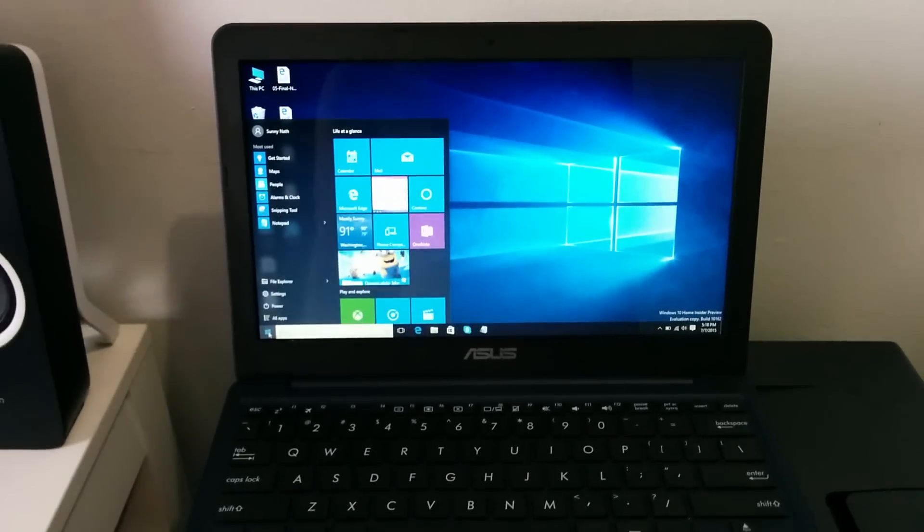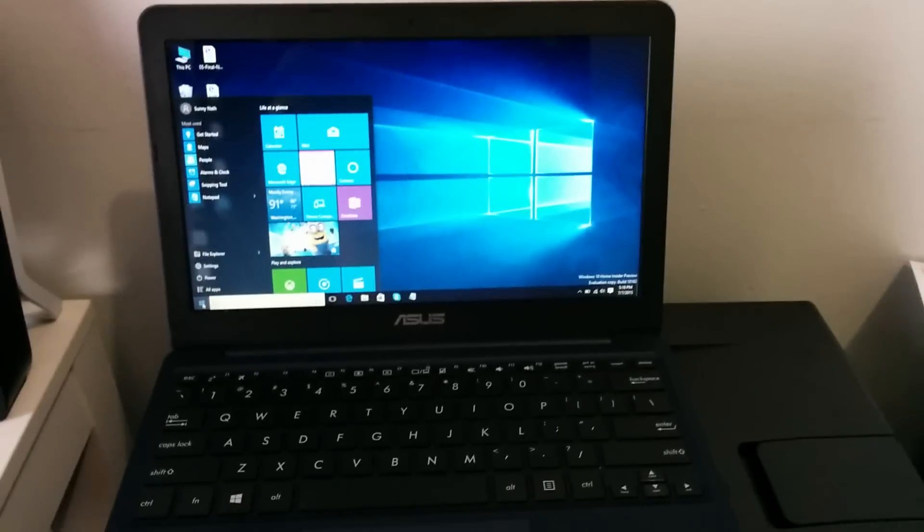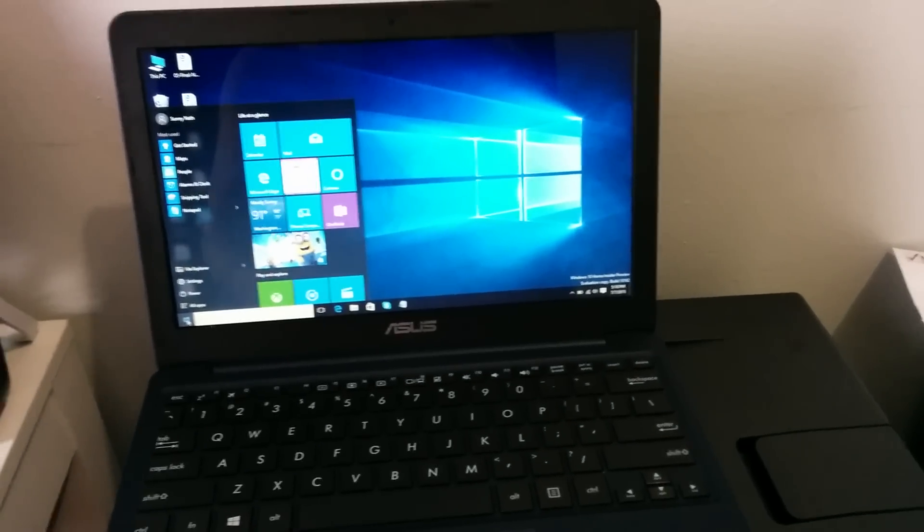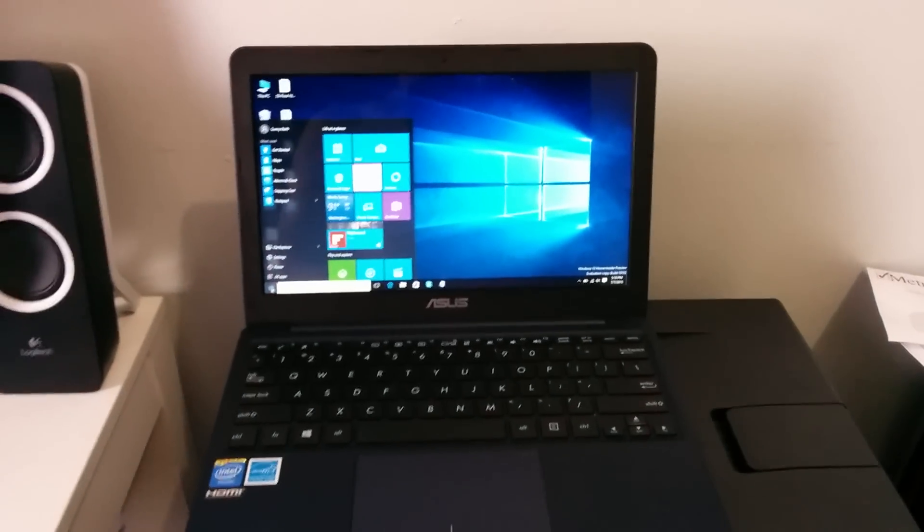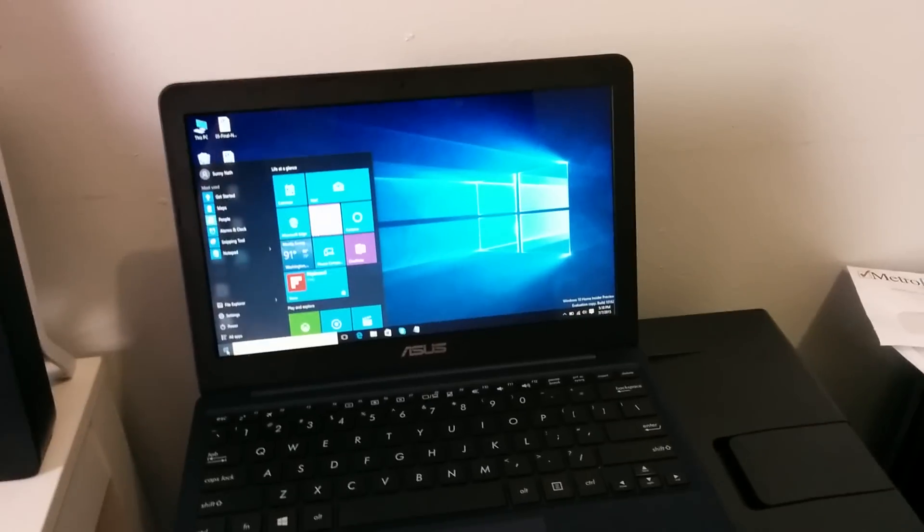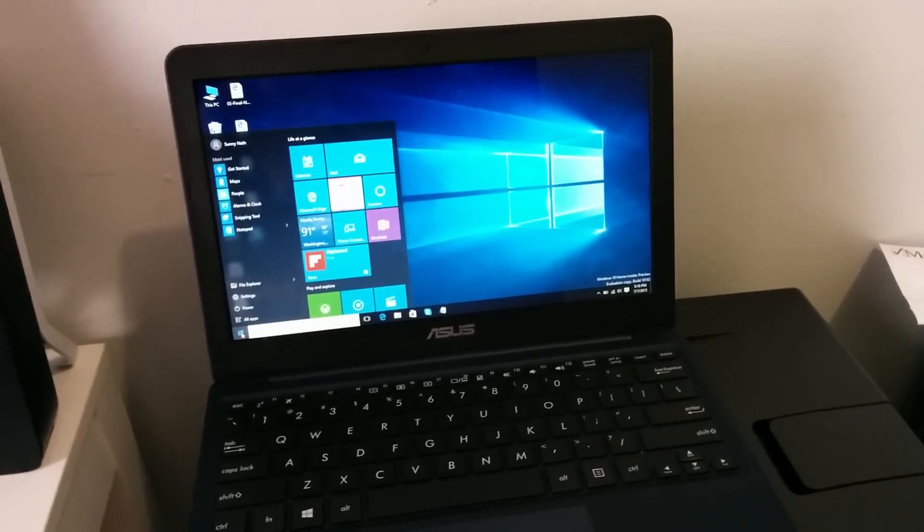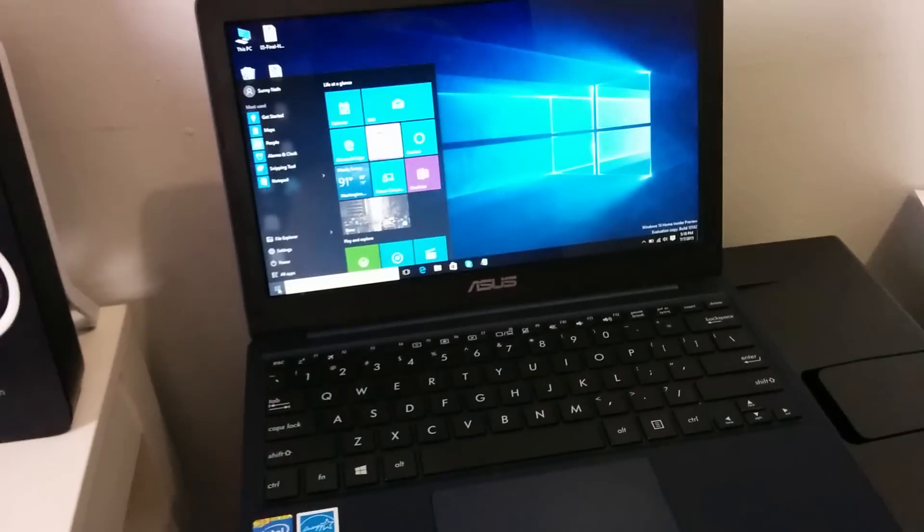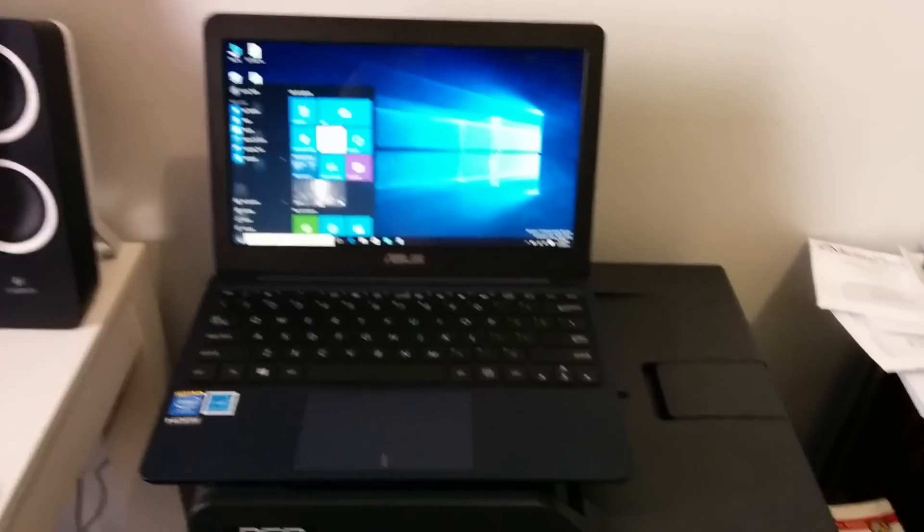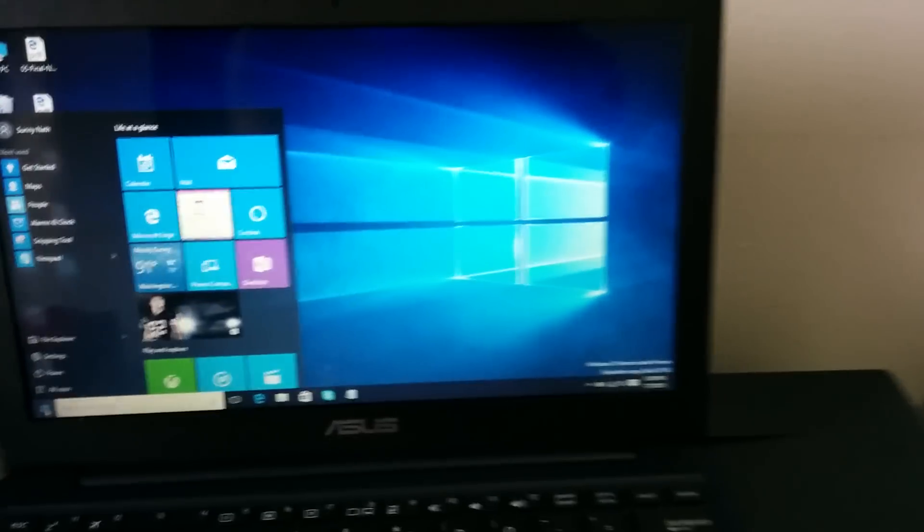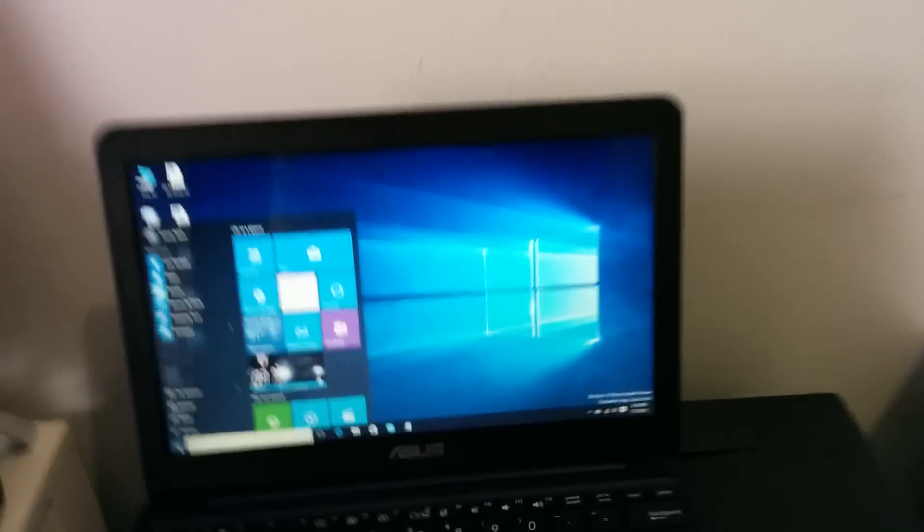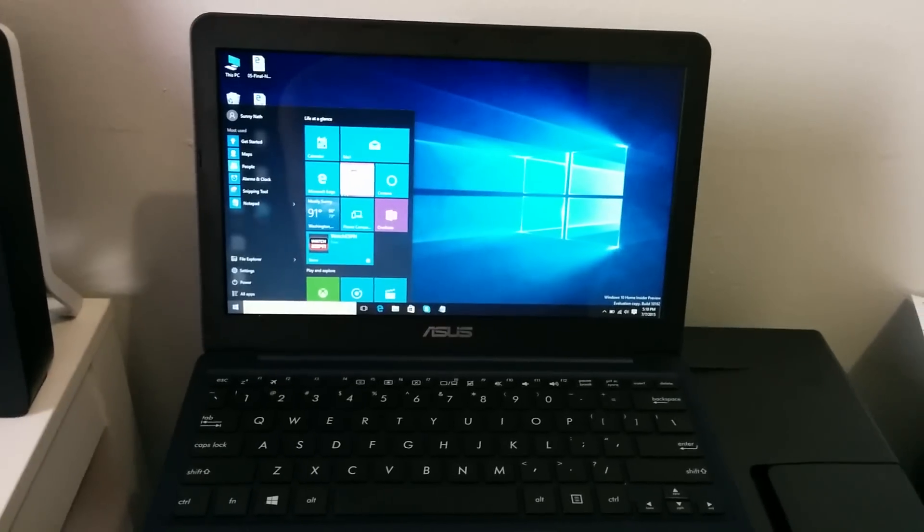So I just want to confirm, yes if you have the Asus X205T laptop you can upgrade to Windows 10 and there shouldn't be no problem at all. I believe by July 29 you could get a free update because this one is basically a test version but working flawlessly with no problem.